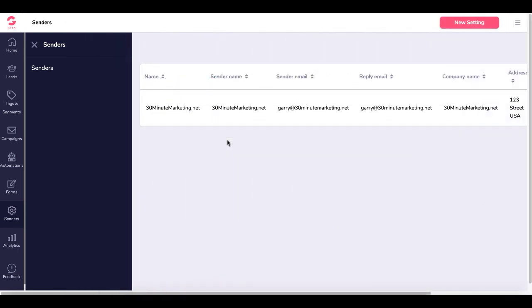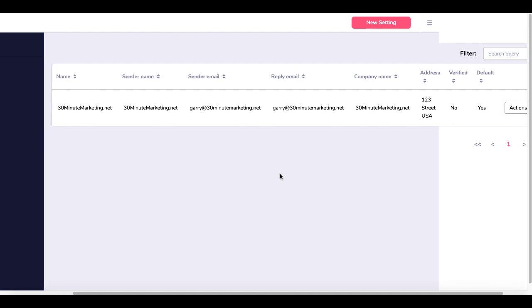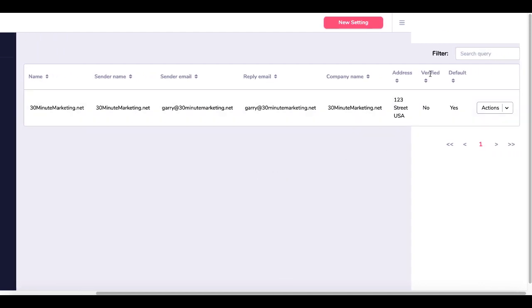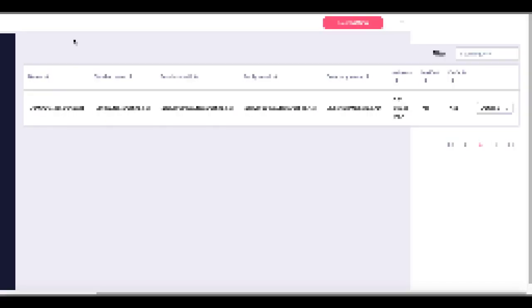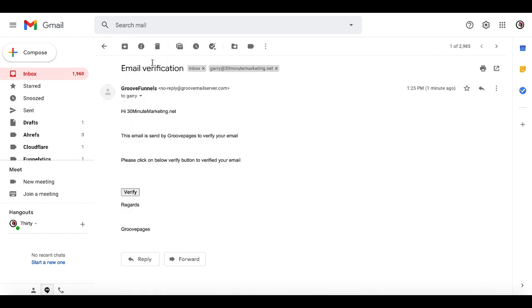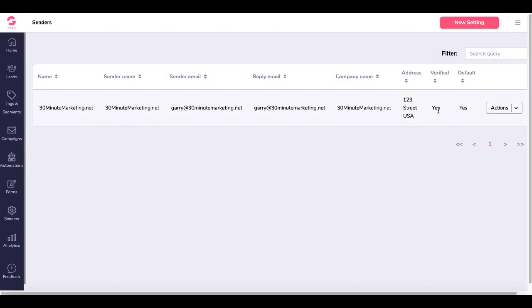Once you've set up your sender, you'll need to scroll over and you'll see that Verified is No. Go to your actual email address that you put in and you'll see an email from GrooveFunnels email verification. This email is sent by GroovePages to verify your email. Click the link below to verify. Verification is successful. Now go back to GrooveFunnels and you can see that the email address is verified.